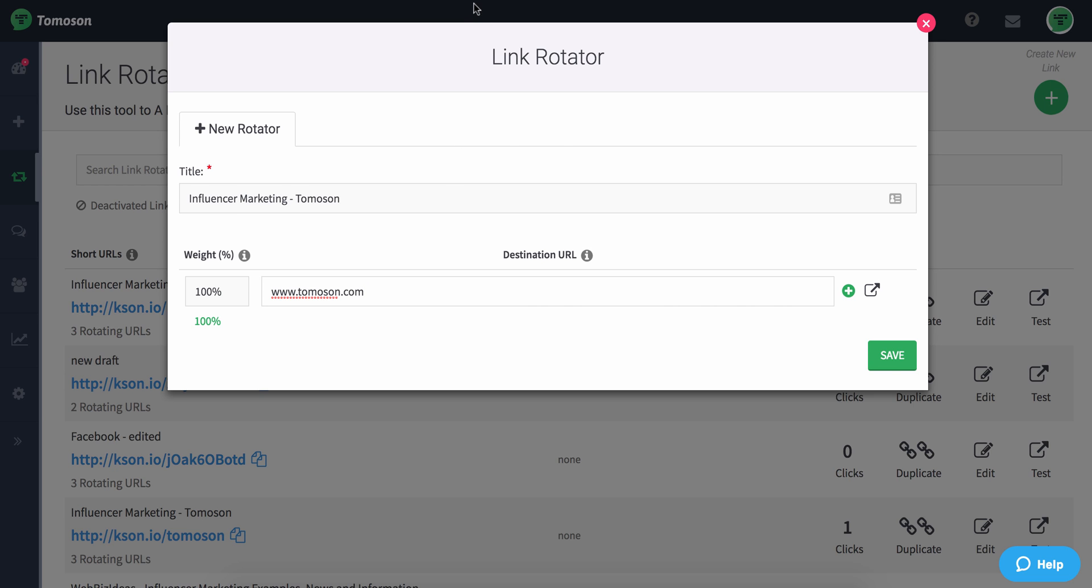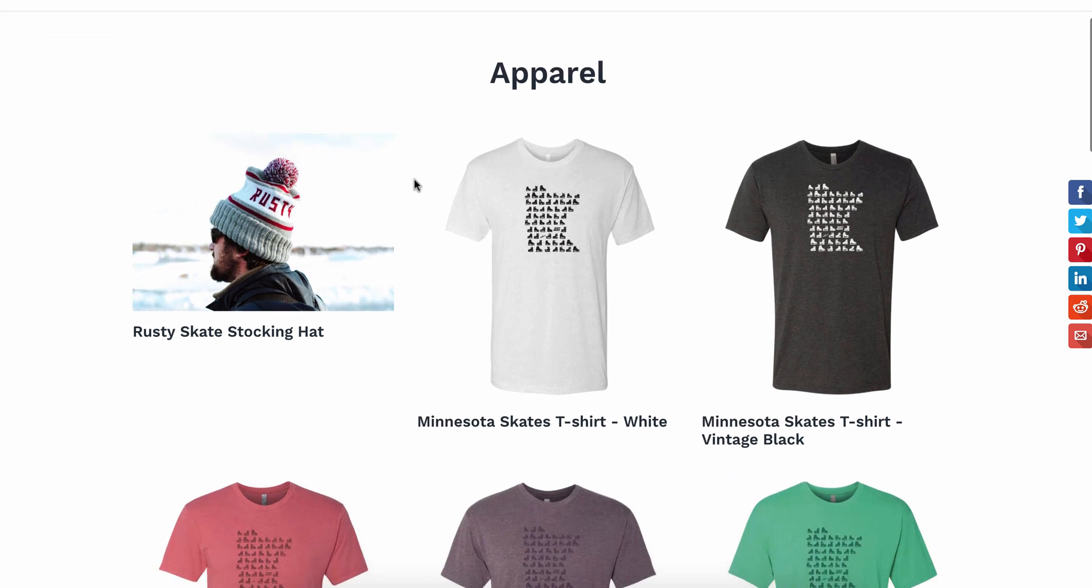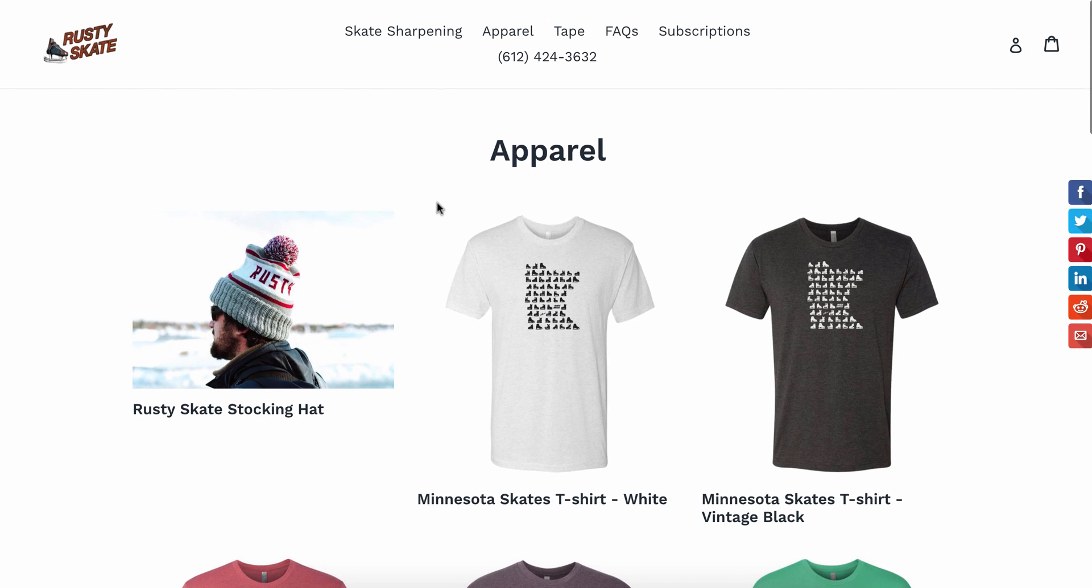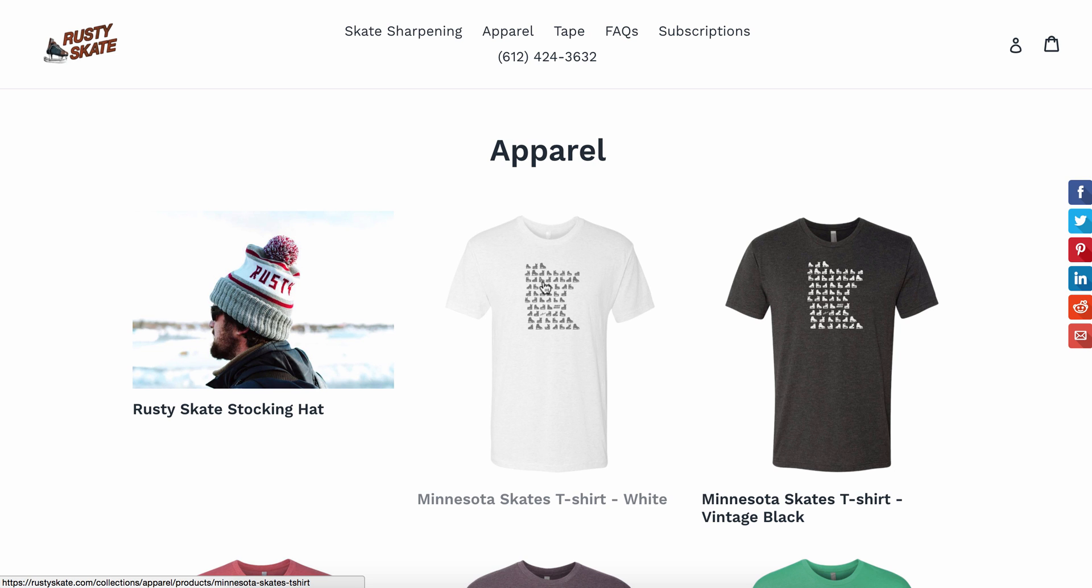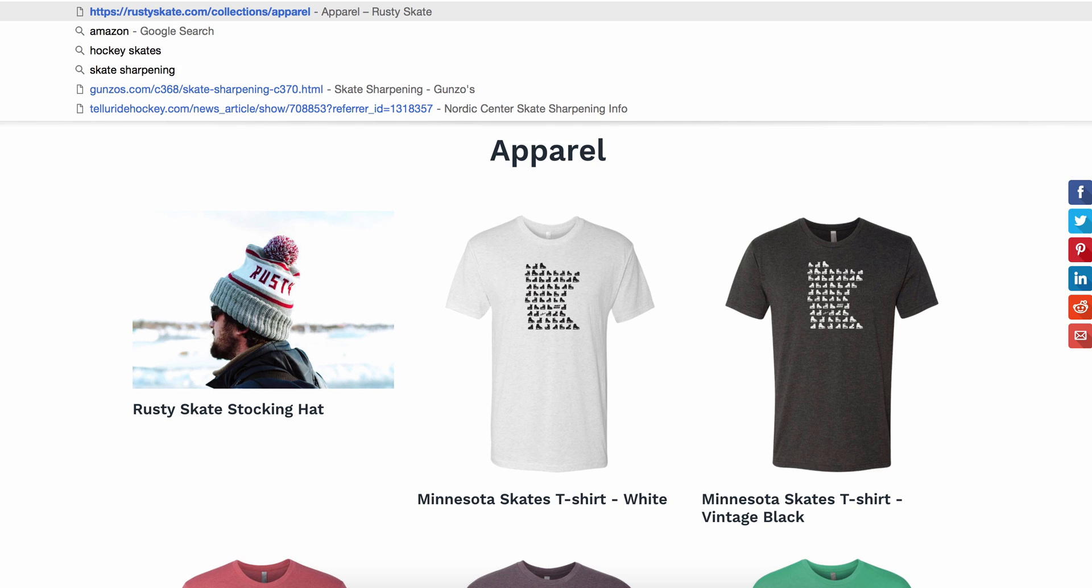but what I'm actually looking to do is something outside of Thomason where I have an apparel website that I want to test either landing on the category page or landing on an individual product page.